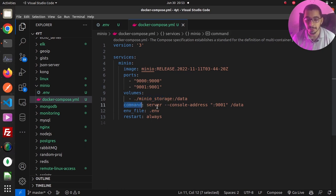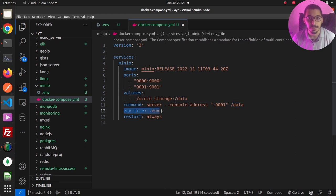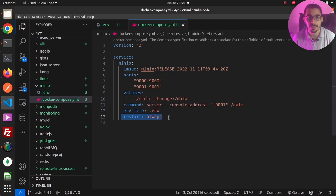The command that will be run is server with console-address on port 9001, which is the port mapped to the outside, and /data as the directory for MinIO to use and store all its data. I've linked a .env file to this Docker Compose, and the restart policy for the container is set to always, so Docker engine will try to restart this container for any reason it might get destroyed.